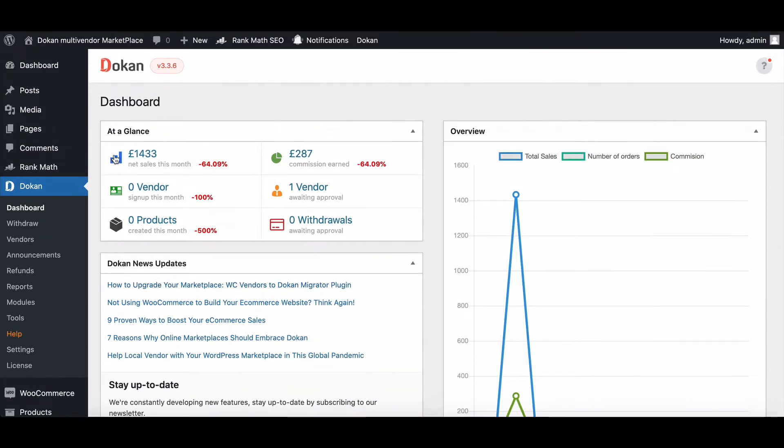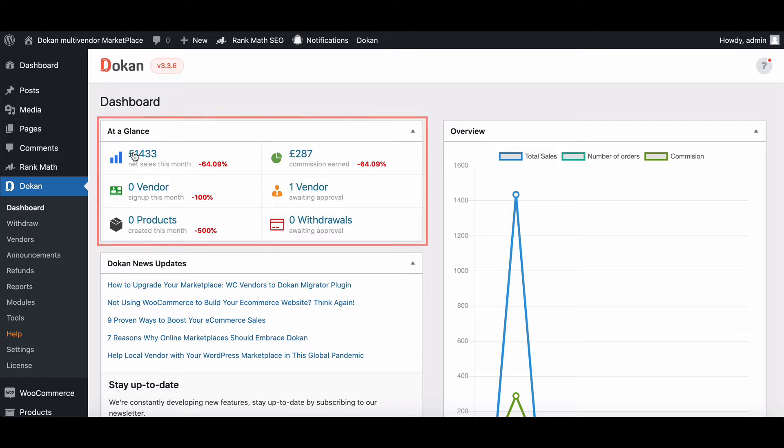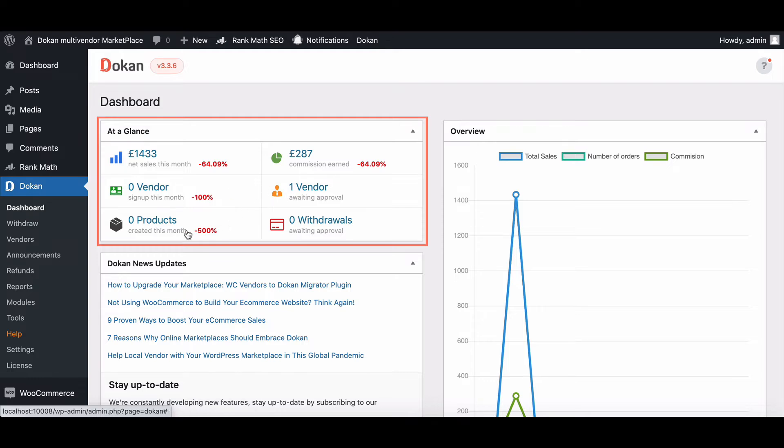For this part, you'll get an overview of net sales of the current month, the number of vendors signed for a particular month, the number of products created, commission earned, the number of vendors waiting for approval, and withdrawals awaiting approval.